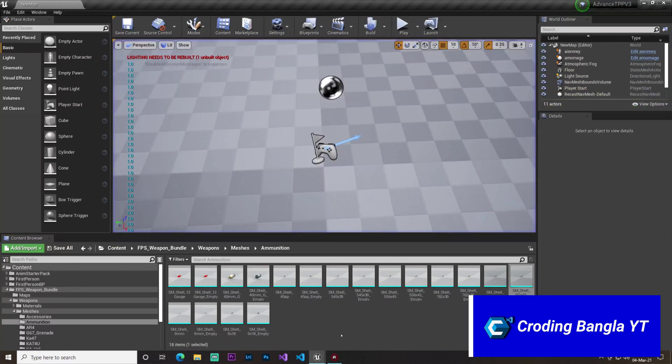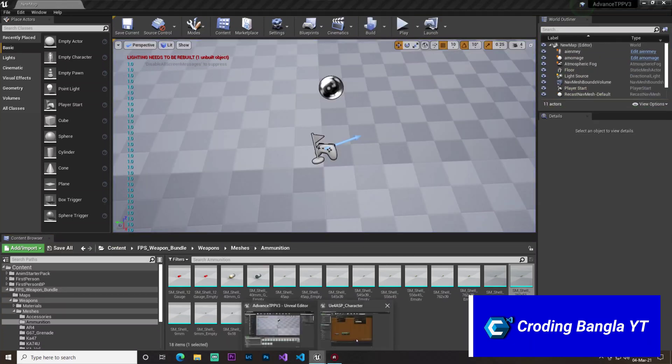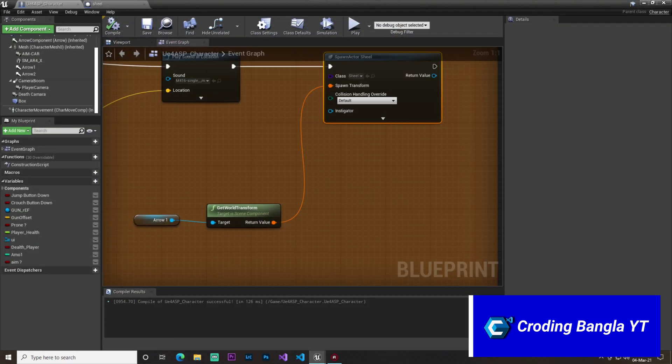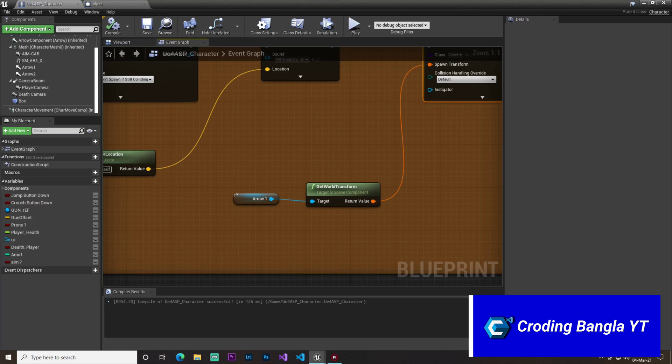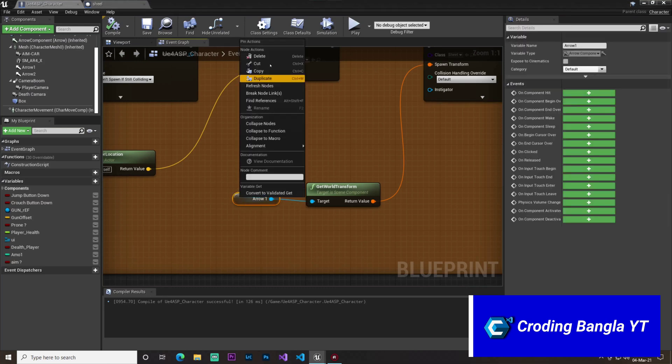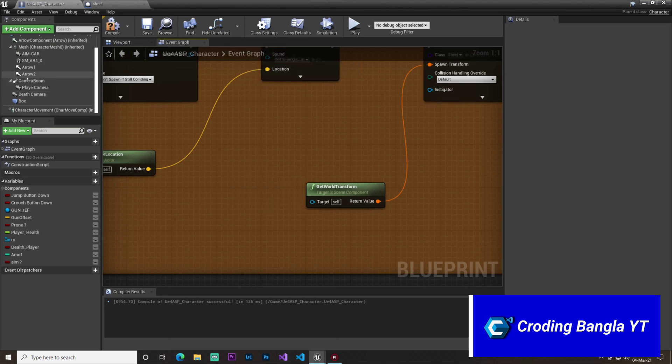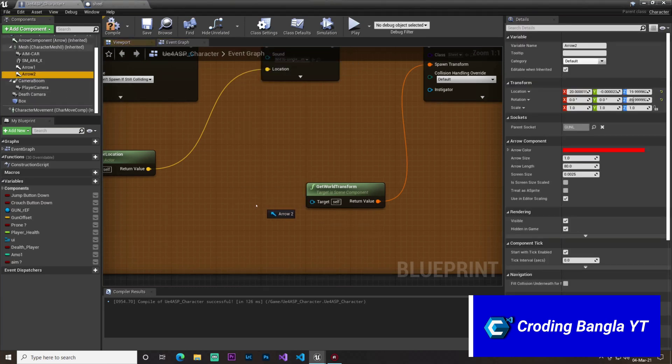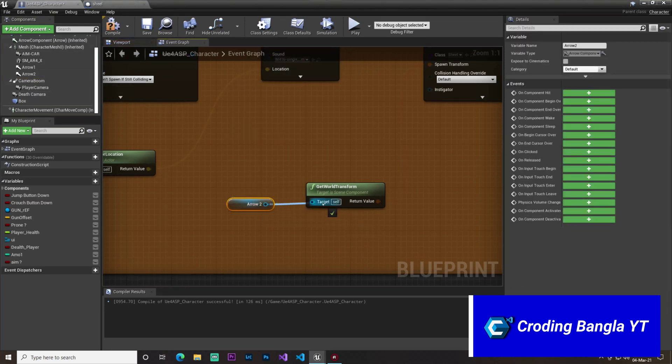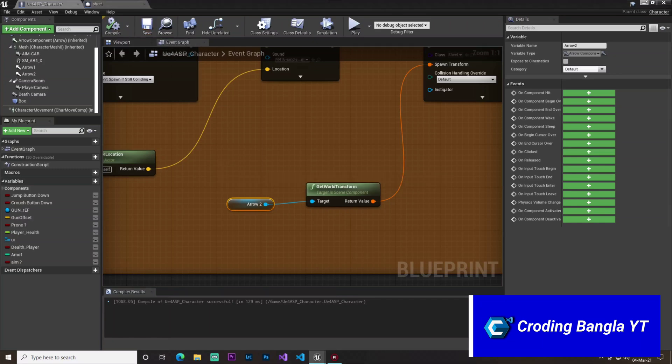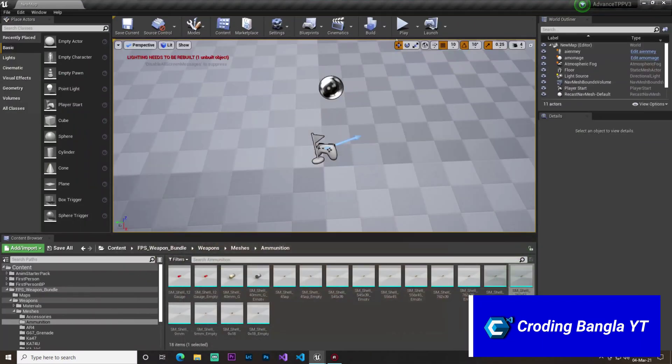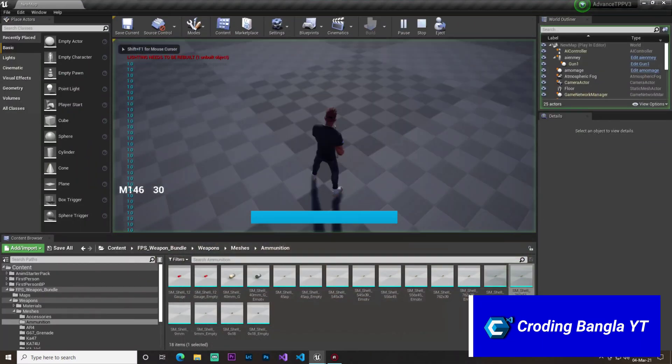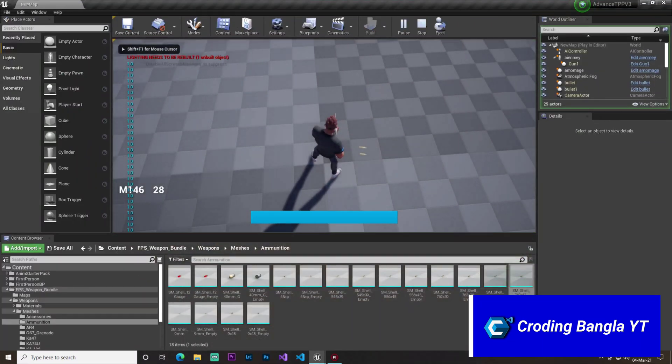Okay, so if I hit play, and you can see now there's a simple bug that it's spawning in the wrong location. So we need to add our arrow 2. I just mistakenly set our arrow 1.